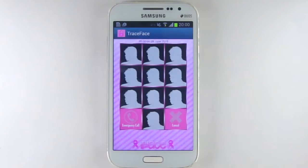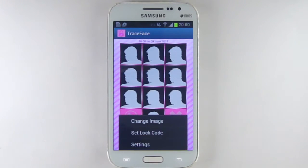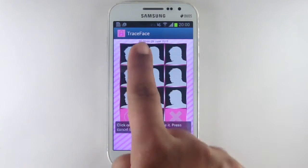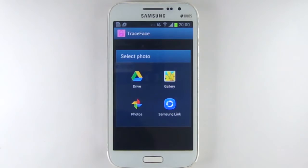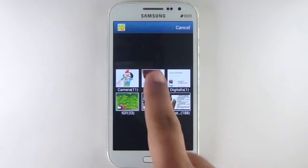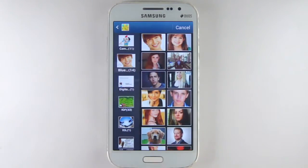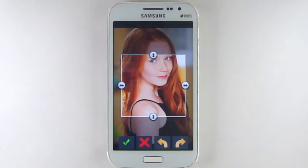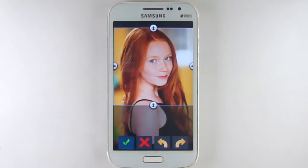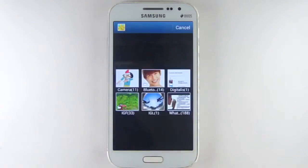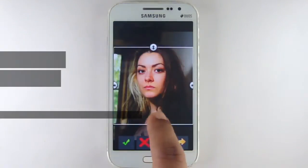To set images, press the menu button and select change image. Click the image you would like to change and select a new image from your gallery or Google Drive. Edit the image and press the green check mark. Repeat the same process for all of your images.